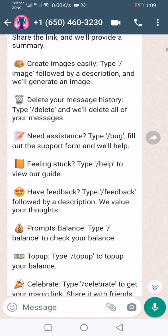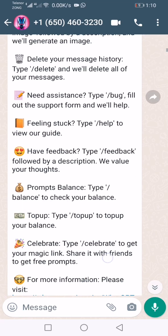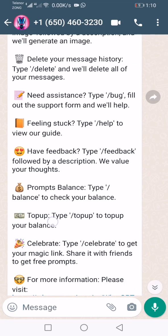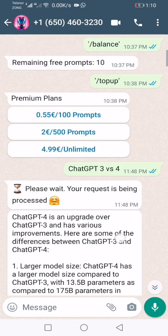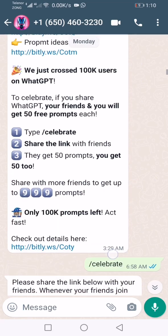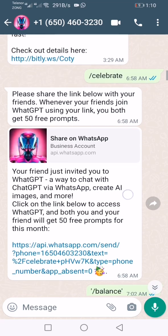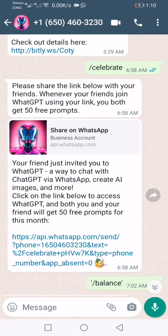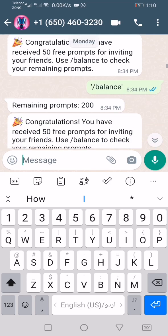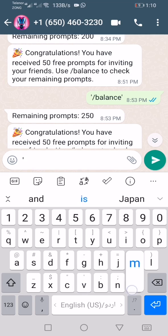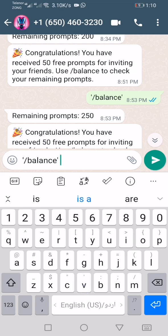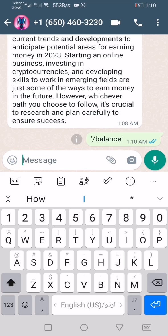Any question you want to ask, it will reply as soon as possible. It also has a payment system — you can see a 'Top Up' option. If you share the link I'm providing in the description, you can get a lot of prompts. For example, if I get 50 prompts, I can search 50 questions. Let's check my balance — you can see 904, meaning I can ask 904 questions.